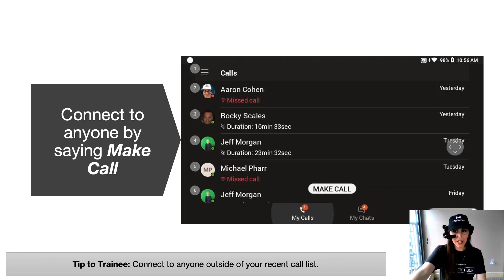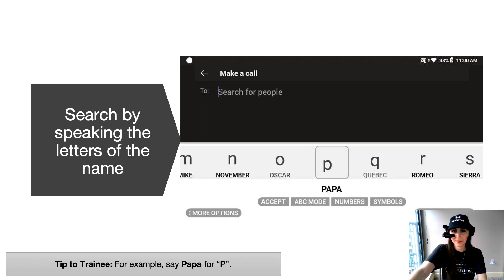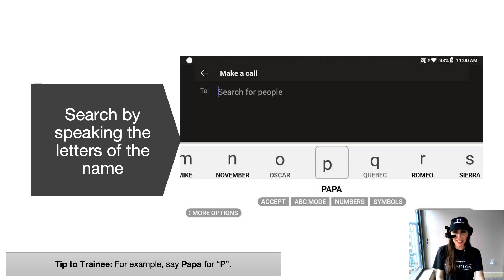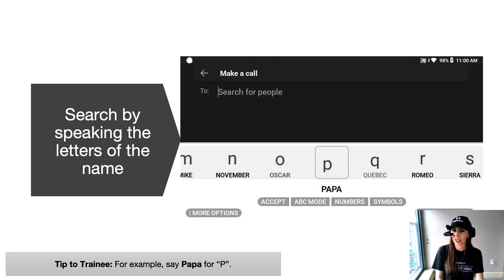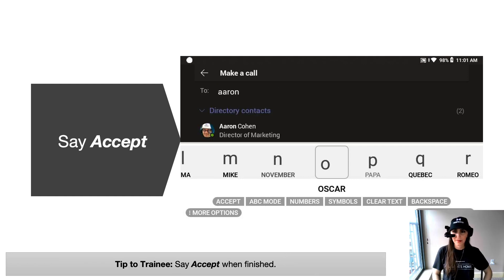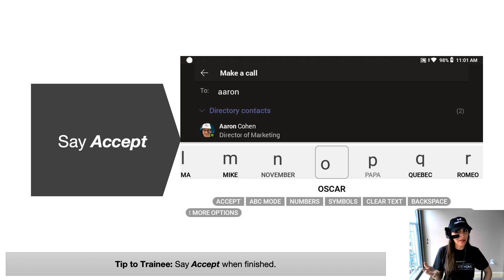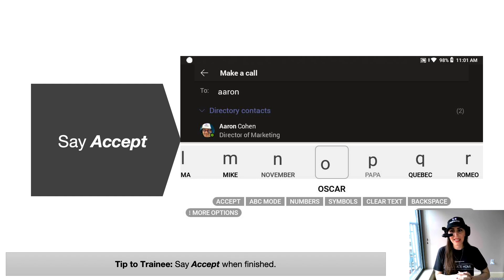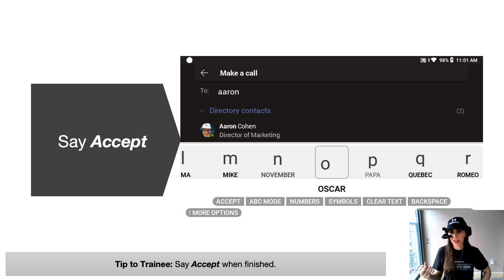There's a second way to make a call just by saying make call. Now when you decide to use the make call feature, this is for somebody that isn't in your recent call list. So you're going to want to speak the letters of the name you're looking for. For example, you'll say Papa for the letter P. Here if I'm looking for Aaron again, I would go ahead and use the numerical input to find Aaron in my contacts. So again, for example, there's a word underneath each letter. I'm going to say that corresponding word to get to each letter. So Oscar would bring up the letter O.